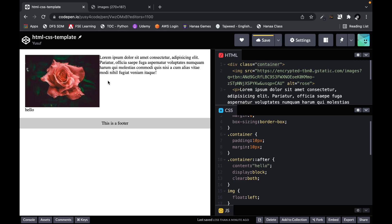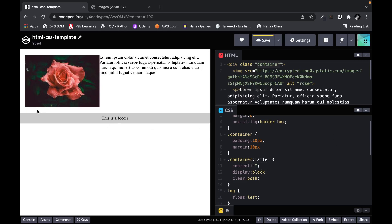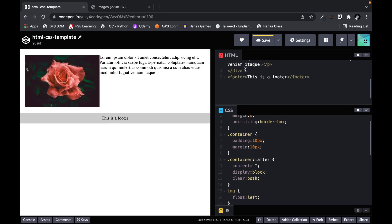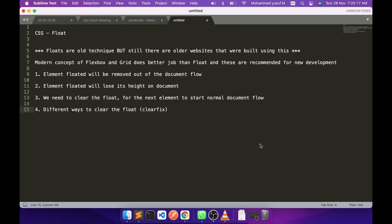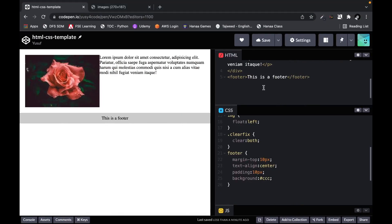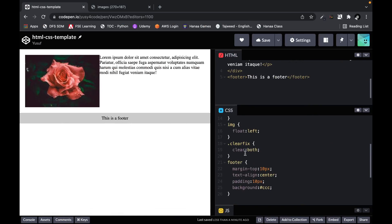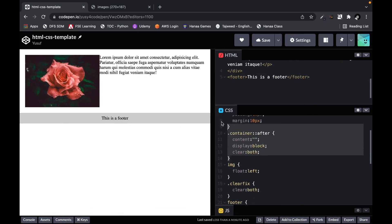Here is what is happening: when the float is not cleared, the footer thinks there is available space, but when we clear the float it figures out that the image also needs to be considered for the height and it comes down. To achieve our result, we can set the content to blank so it does not appear, and it looks like a normal flow with no extra div tag in the actual HTML. This is the modern way to clear the float and is also called clearfix.